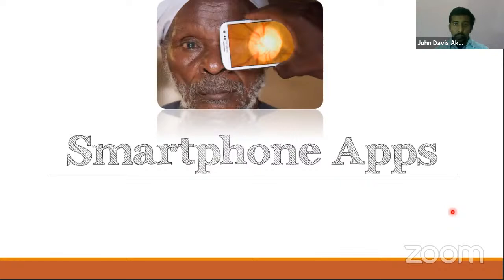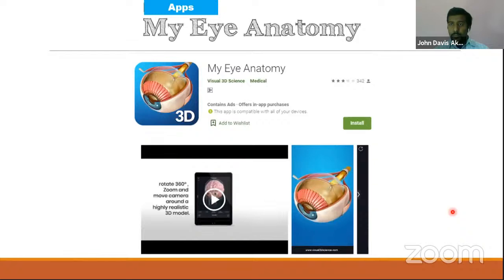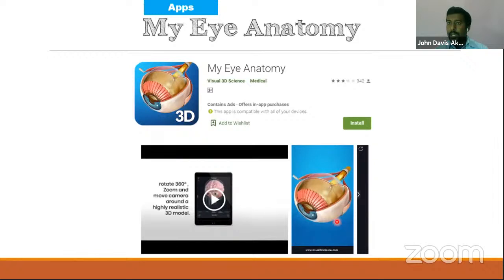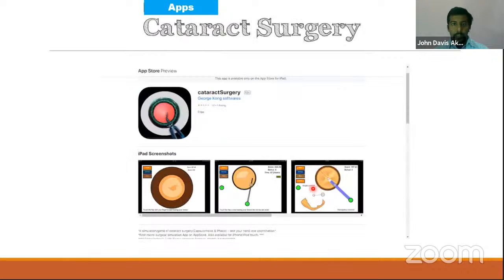Now let us look at some smartphone apps. There are lots of apps for several things, but let us see what is useful for ophthalmic residents. MyEye Anatomy is one of several anatomy apps. If you search for 'eye anatomy in 3D or virtual reality,' you will get many apps where you get a 3D model of the eye on your phone — you can rotate it, see the parts, remove the muscles, or have only certain layers show up. Very useful for freshers to learn anatomy. Then there is a cataract surgery app where you can practice capsulorhexis and even practice phaco in simulation on your phone.